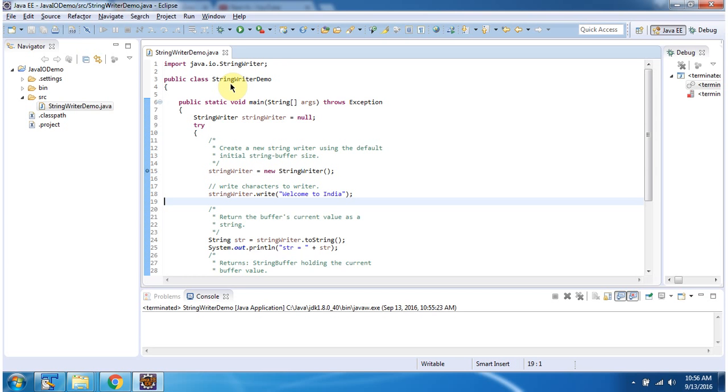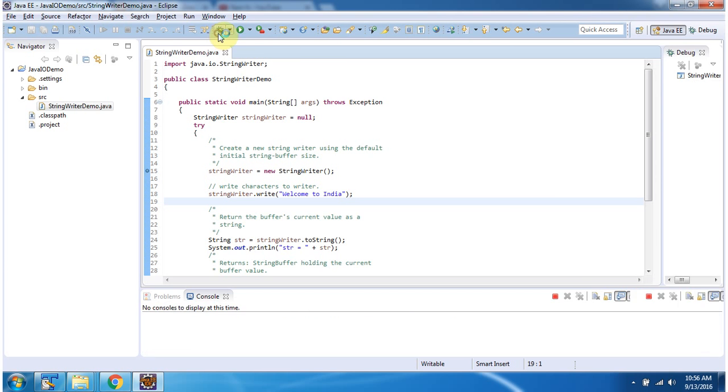Here I have defined the class StringWriterDemo. It has a main method, and I am running this program in debug mode.